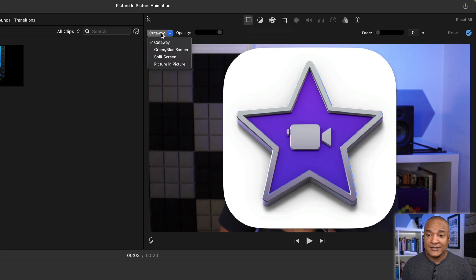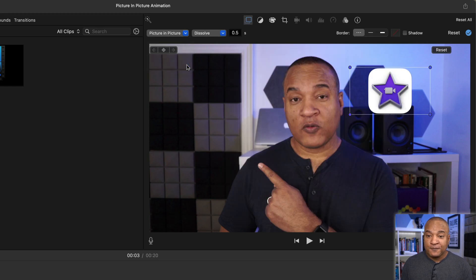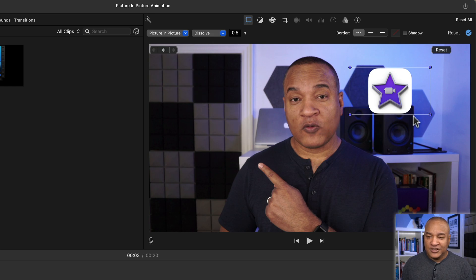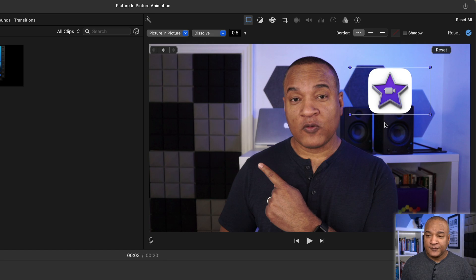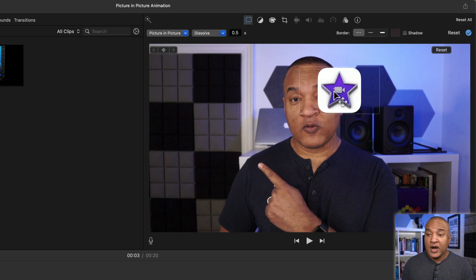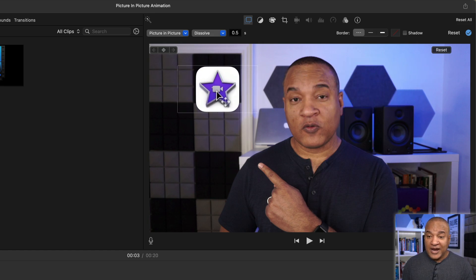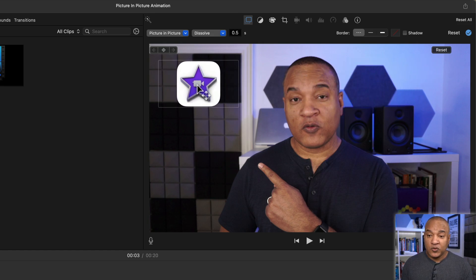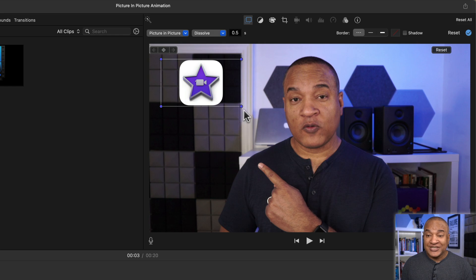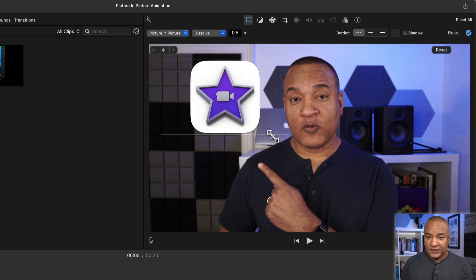I'll select the button that says cutaway. And from the settings menu, I'm going to switch the graphic clip to picture in picture. And my clip changes from full screen to this scaled down inset version. This clip is now in picture in picture mode. So I can position it where I want by just clicking and dragging on it in the viewer.